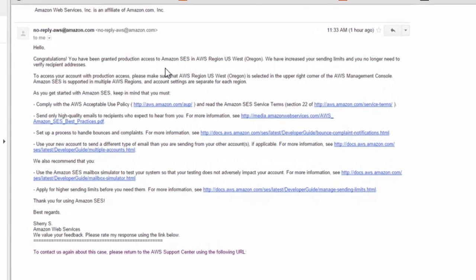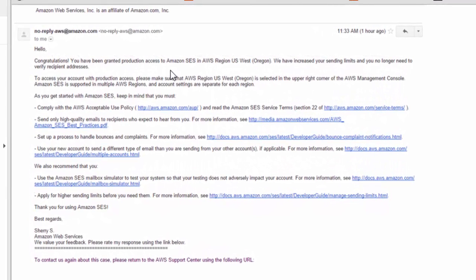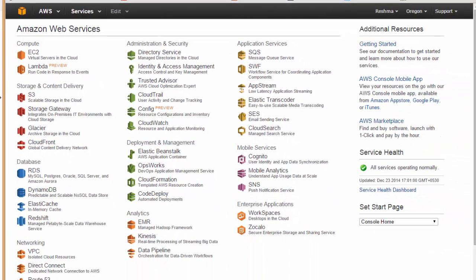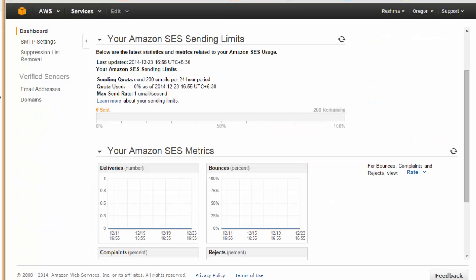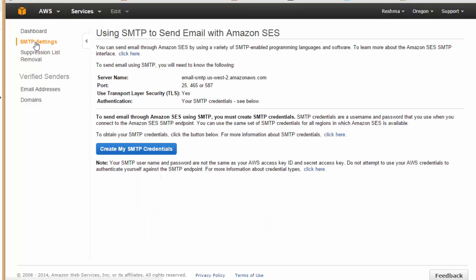The next process will be to go to your management console, and over here you need to click here on SES. We will be navigated to this page and over here you will find SMTP settings. I'm just going to click over here.